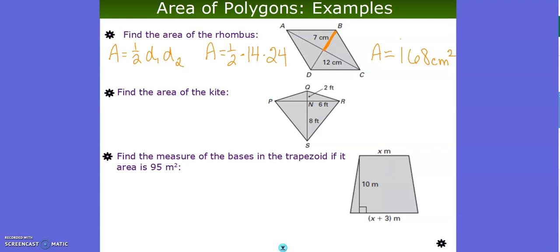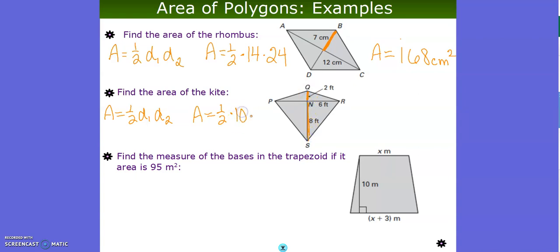Area is always to the second power on our units of measure. Find the area of the kite — the formula is the same: area equals one half diagonal one times diagonal two. One diagonal segment is 2 and another is 8, so one full diagonal is 10. The other diagonal from n to r is 6, and by symmetry the other half is also 6, making it 12. The area of this kite is 60 feet squared.